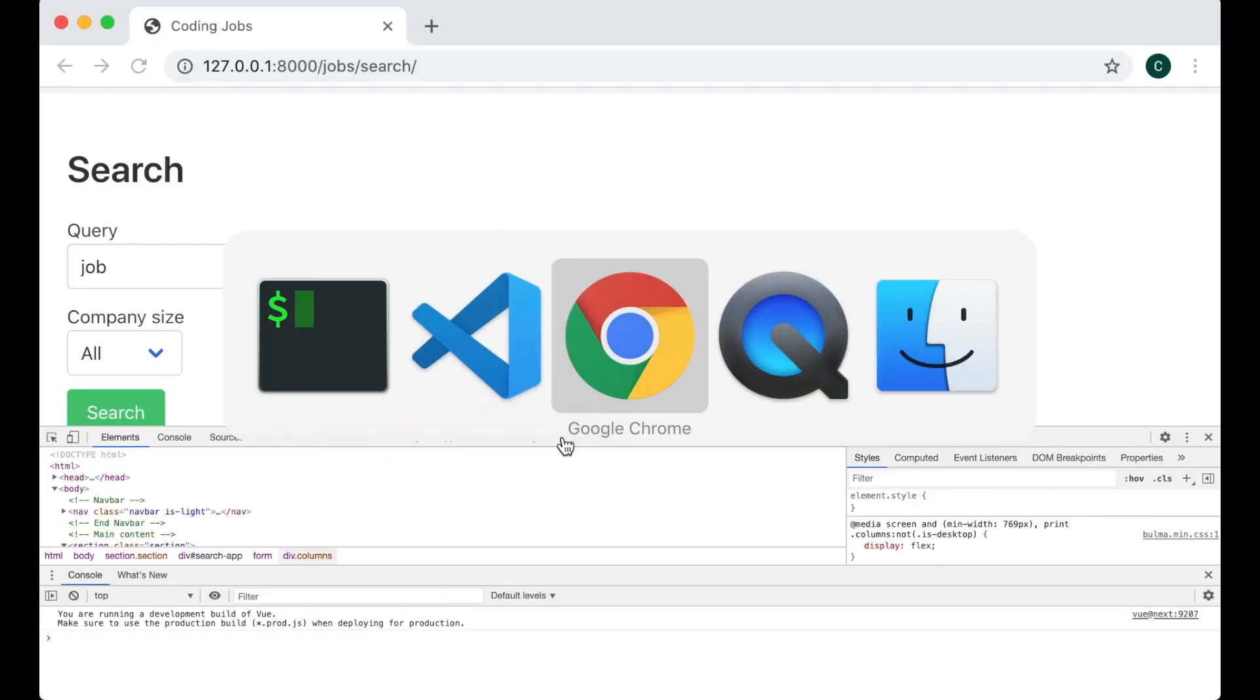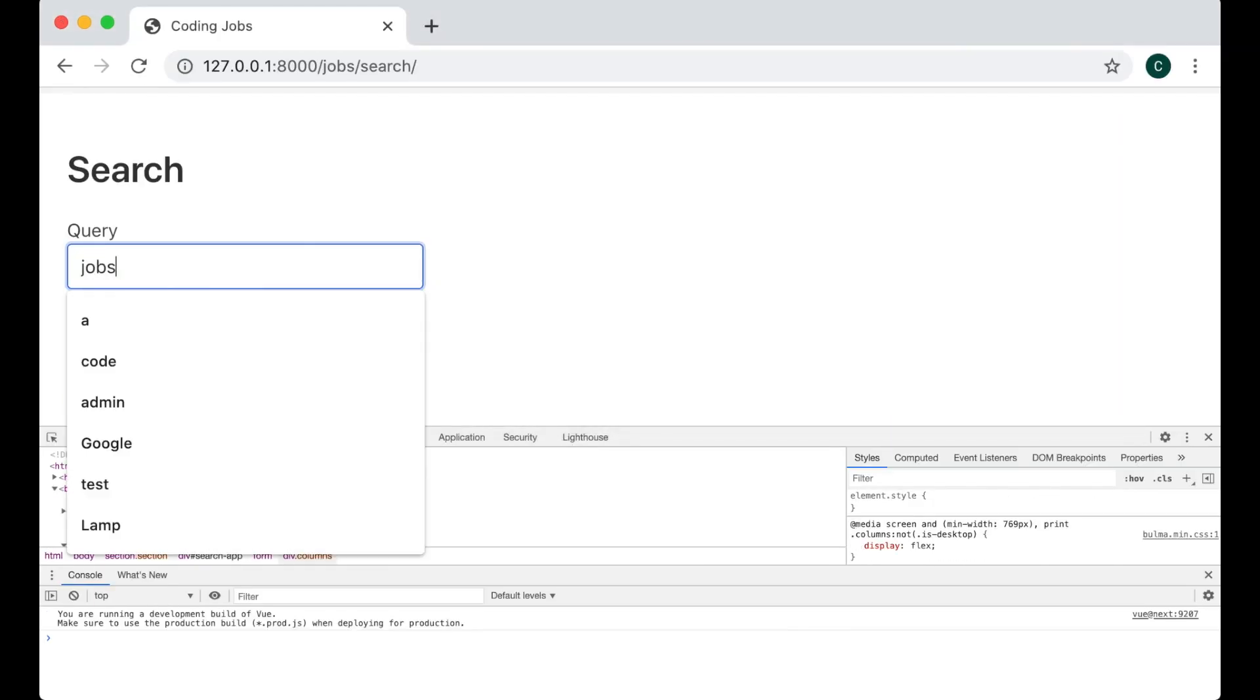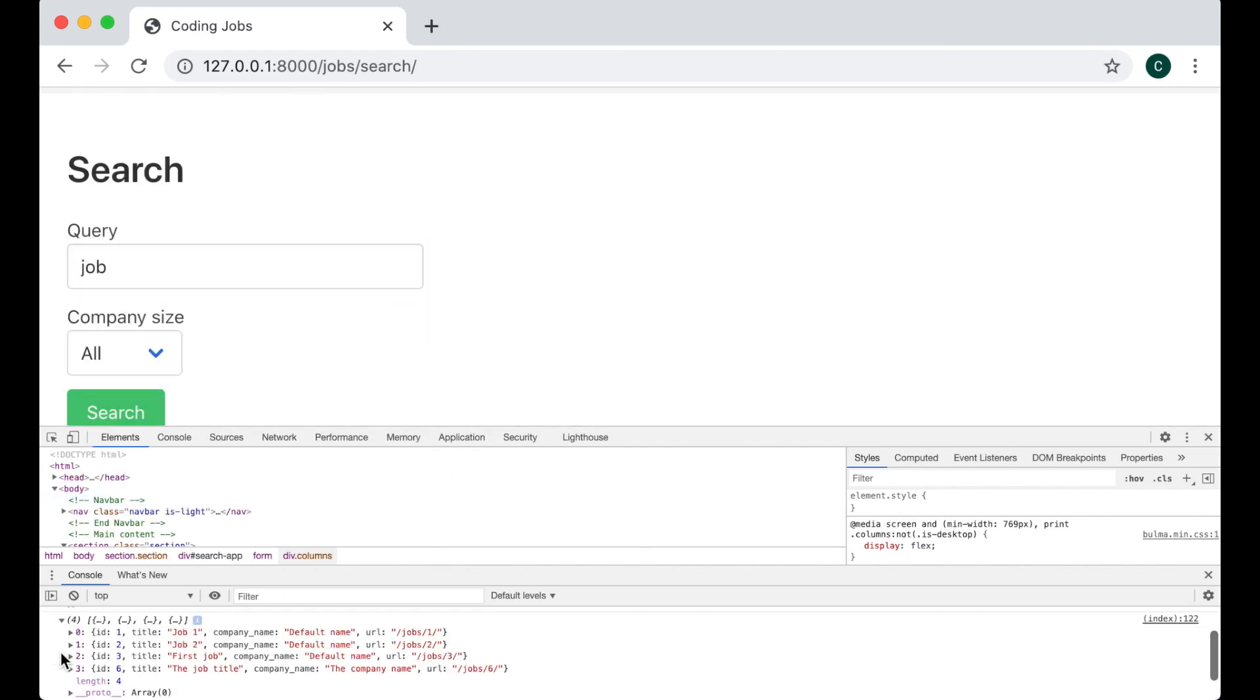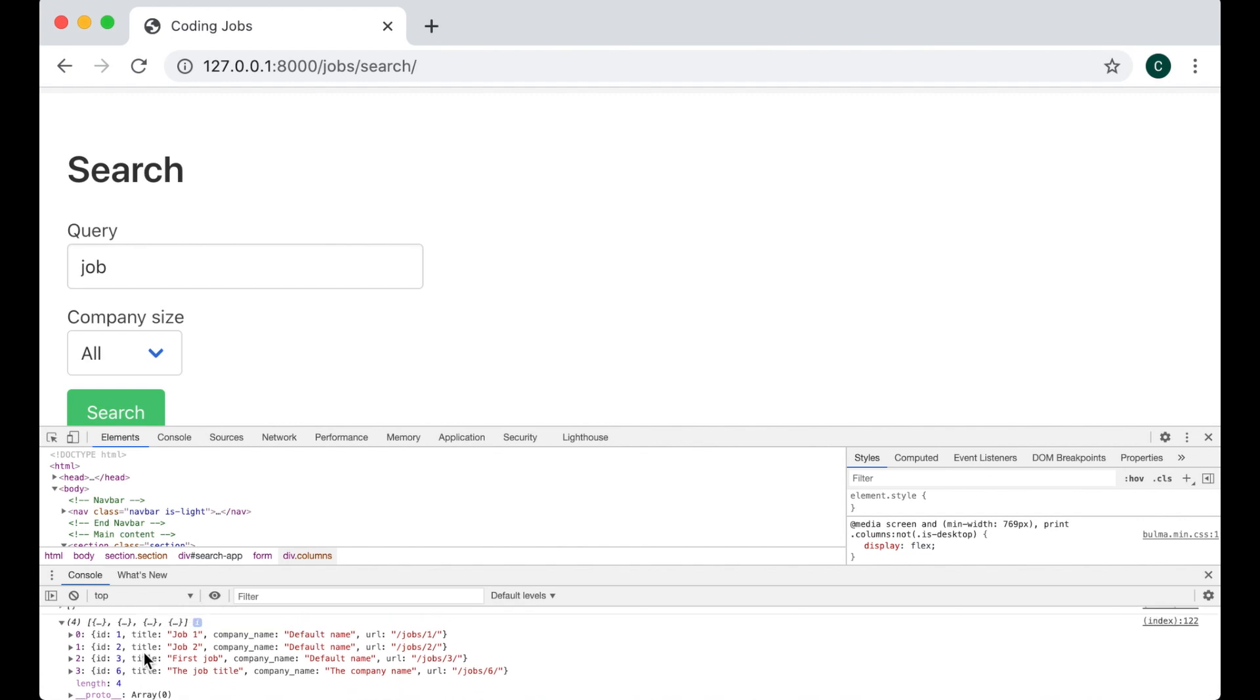We can try the search again. Yes we get the empty array. But if I search for just jobs I get four. Perfect.